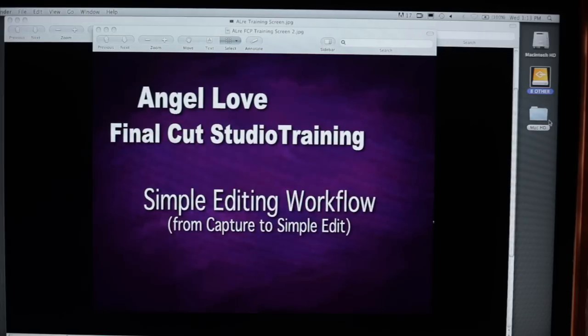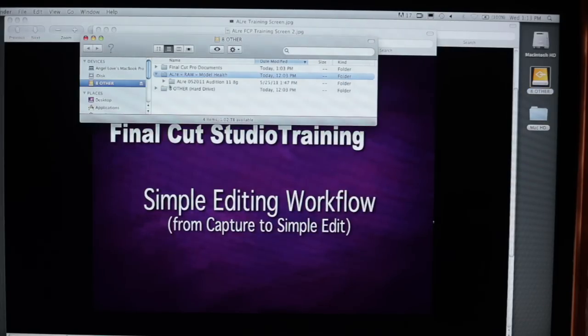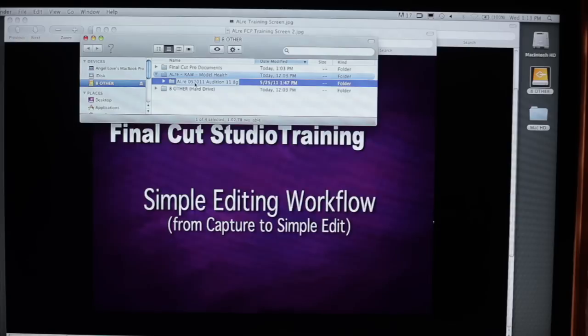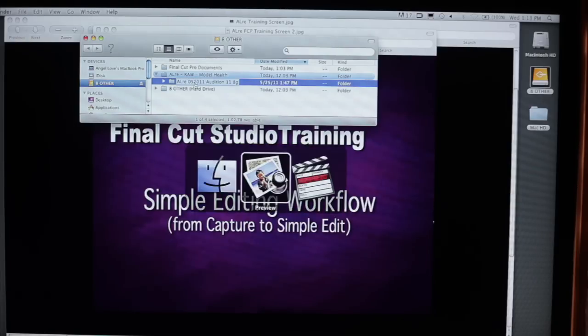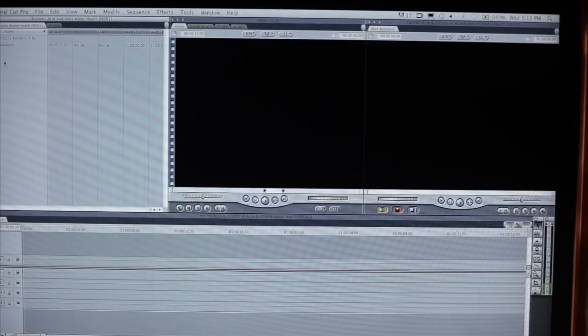So once again, the raw files were saved on eight other. We're going to look under ALRE raw model health. I'm going to choose this name, highlight it by double clicking it. Command C to copy it and come back over here to Final Cut Pro. Choose bin number two and paste it using Command V. And there you go.